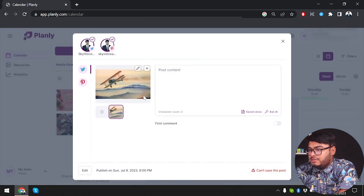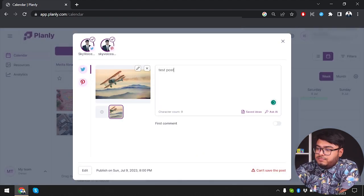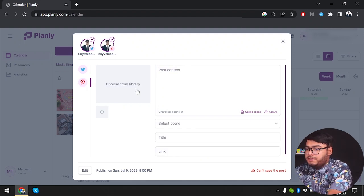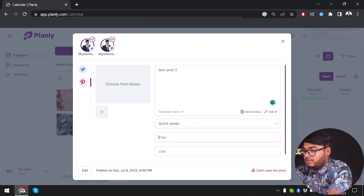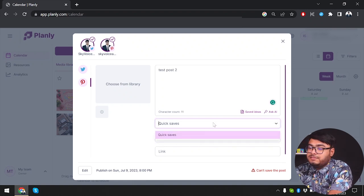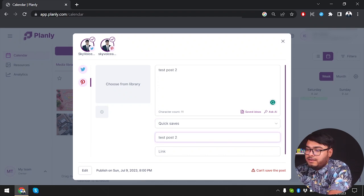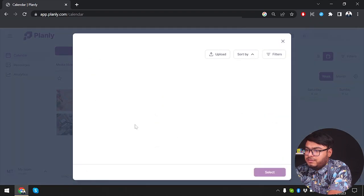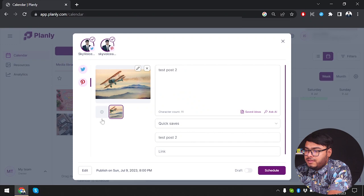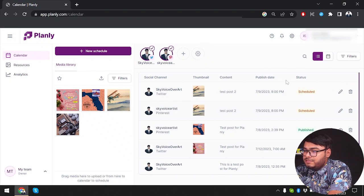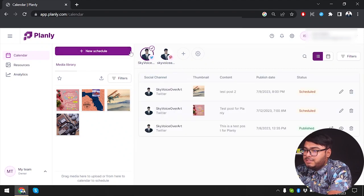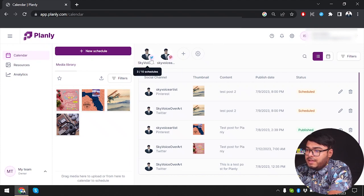Let's see how posting to both platforms works — Test Post 2. I'll copy it and do the same for Pinterest. Select the board Quick Saves, set the title to 'Test Post 2', no link needed. Selecting the airplane — now publishing on July 9th at 8 PM, we are scheduling the post for both Twitter and Pinterest. In list view you can see it will be posted on Twitter and Pinterest together at 8 PM tomorrow.